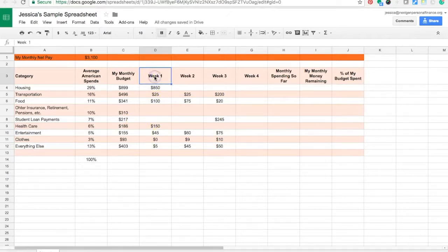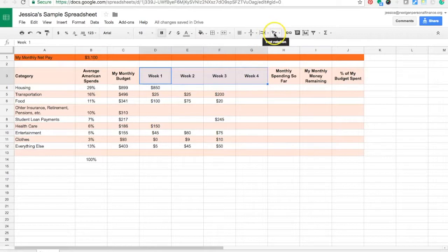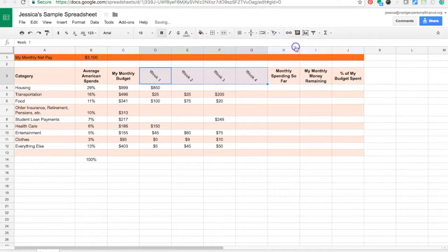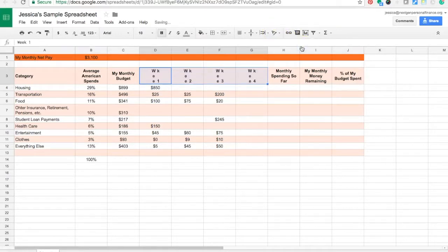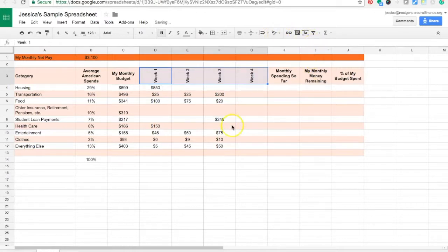So let's say weeks one through four I want them to look a little bit different than the other column headers. I can highlight them and go up to this A right here that talks about text rotation and now I've just made them diagonal. You can play around with how you would like them to look. Some look better than others and you can choose one that you really like.